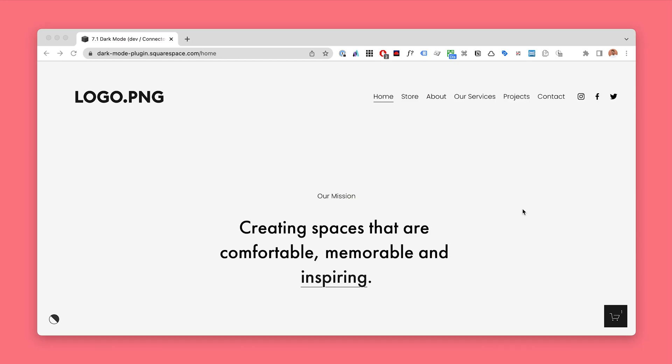The Squarespace dark mode plugin does exactly what the name says — it switches on the dark mode.